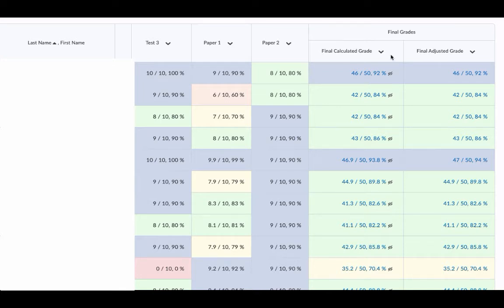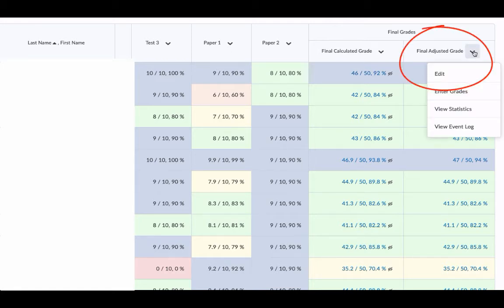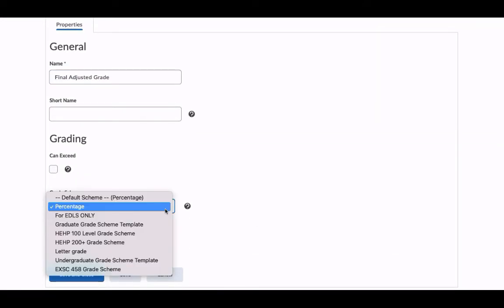Instead, I'm going to go to final adjusted grade. From the drop-down arrow, I'm going to choose Edit. I'll scroll down to grade scheme and I'm going to attach my grade scheme that I created earlier.